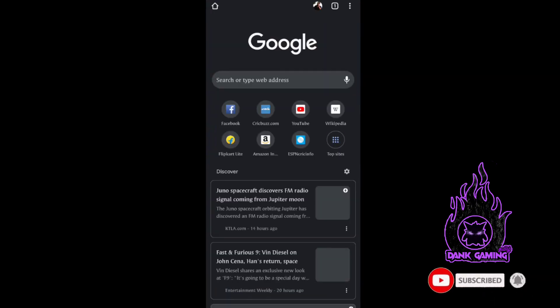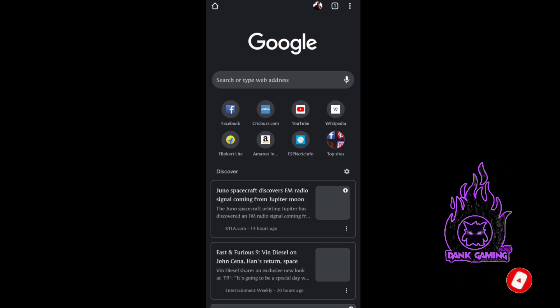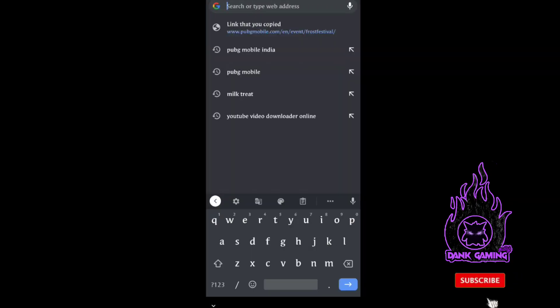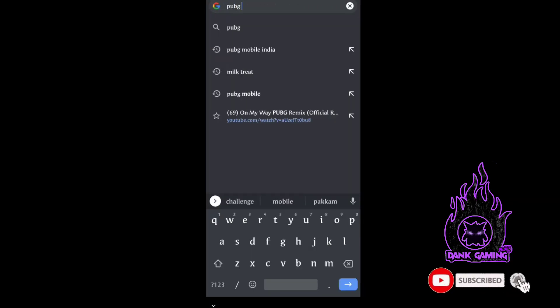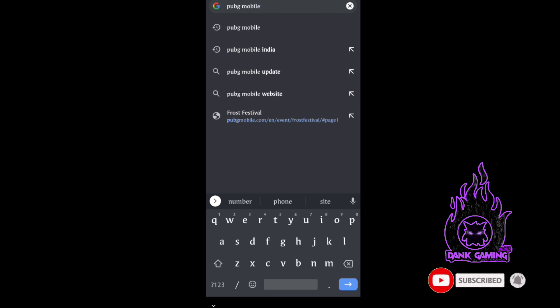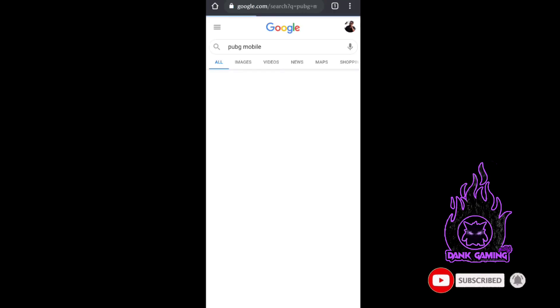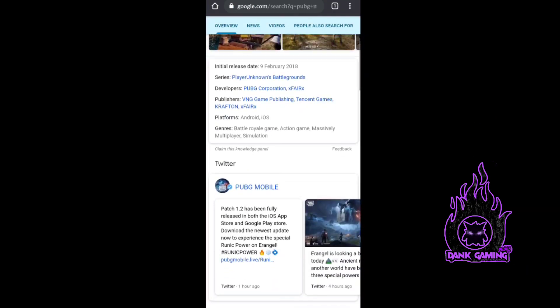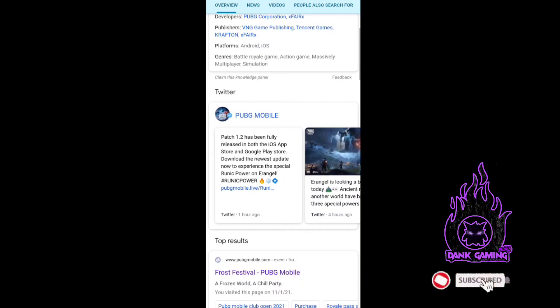Let's open the browser. Type in the Google search for PUBG Mobile. If you type in the browser, you can see a lot of results. You can see a link in the browser.